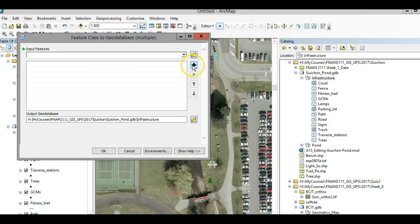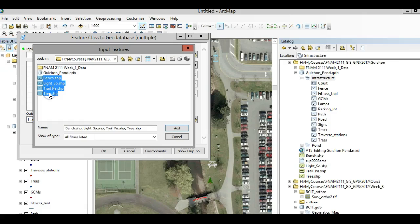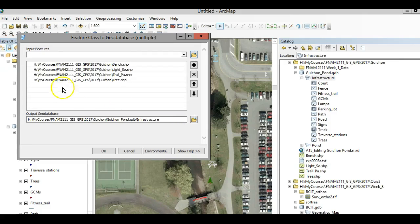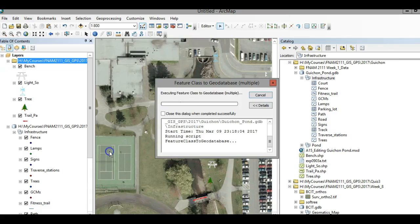Hmm, not working. Okay, click on that. I believe if you hit Control, you can collect a few at the same time. So I hit Control on my keyboard and I selected multiples. Click Add, and now these are all ready to be outputted into your geodatabase under the infrastructure feature dataset. Now click OK.